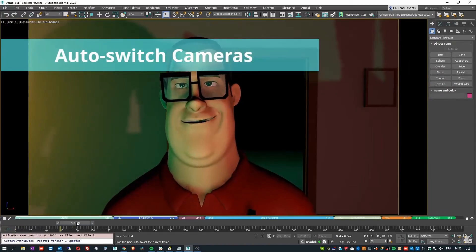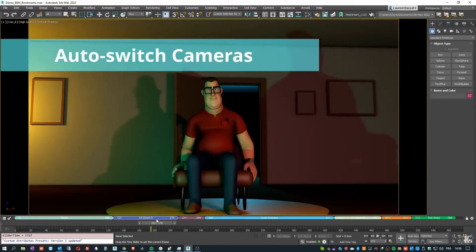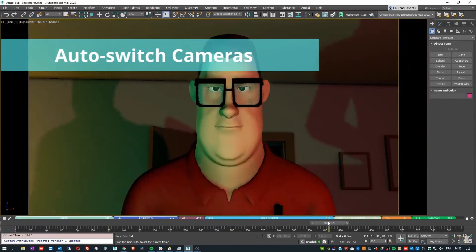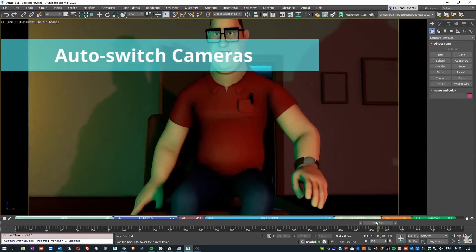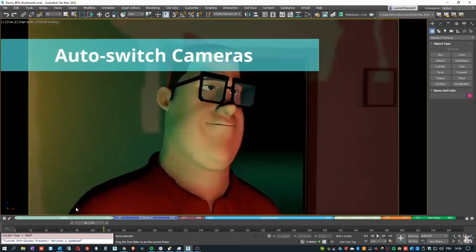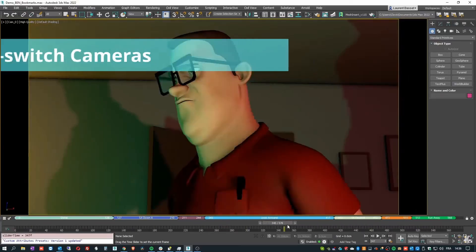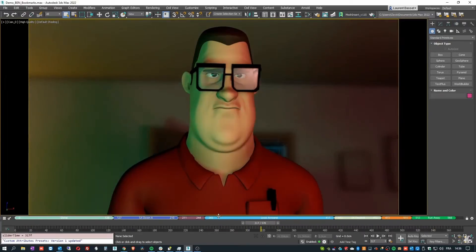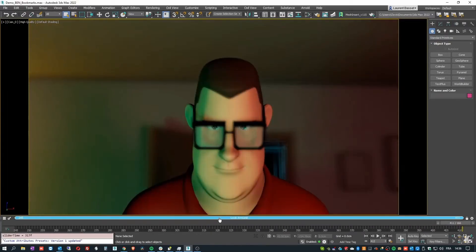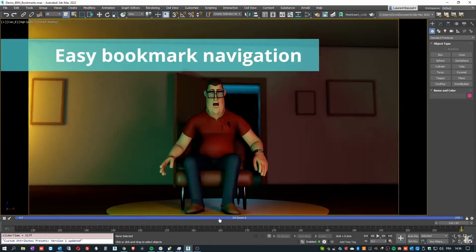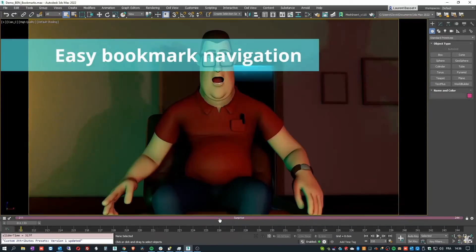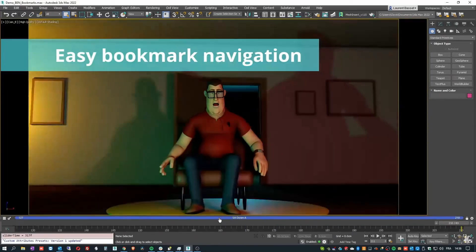You can use this bookmark to navigate your animation, isolate time ranges, move and scale keyframes, layout, retime, etc. Bookmarks for 3ds Max costs 25 euros, and I think it's a very useful tool if you are into layout or animation.